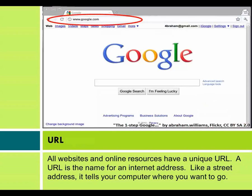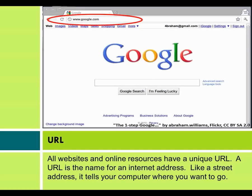URL. All websites and online resources have a unique URL. A URL is the name for an Internet address. Like a street address, it tells your computer where you want to go.